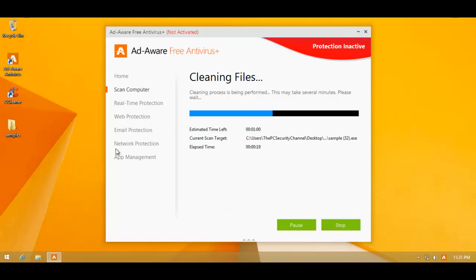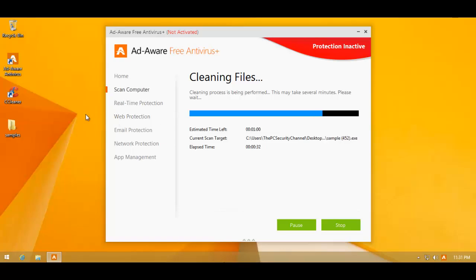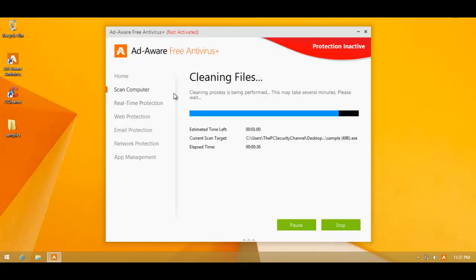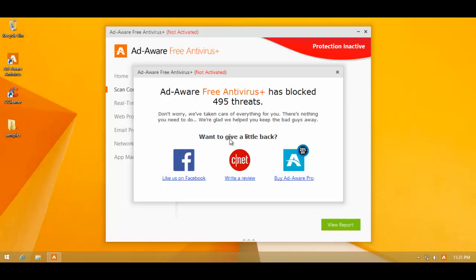But, again, this is only signature based as far as I understand. Let's see if it misses anything at all. If it does, then we'll run them and then comes the interesting part. So far, so good. Alright, 495 threats.